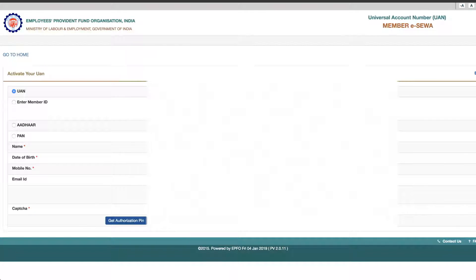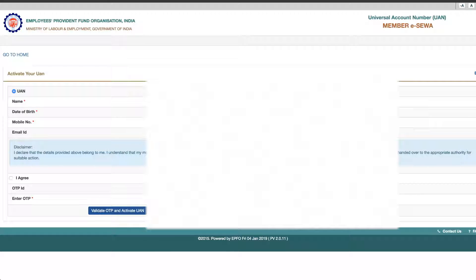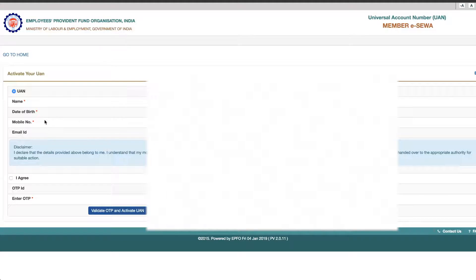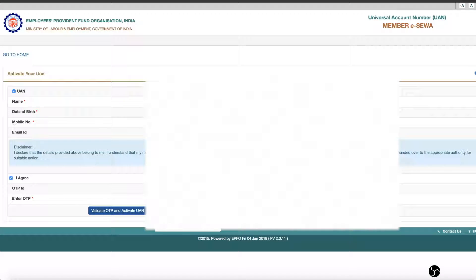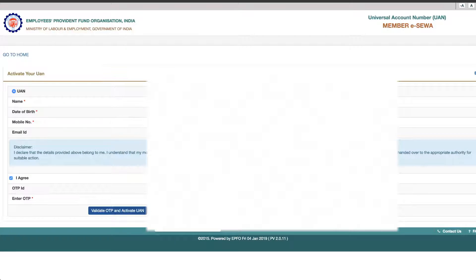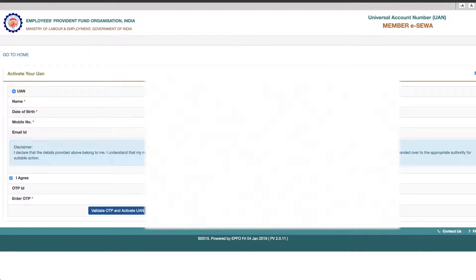We will enter the CAPS. If you are going to enter, you will get a PIN. Here, you will check the UAN, name, and date. You will declare the details that belong to you, and you will agree with this disclaimer. Then, you will specify and enter the OTP. Then, you will activate UAN.